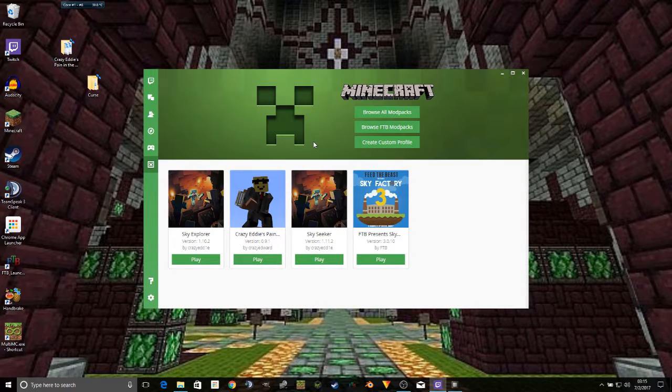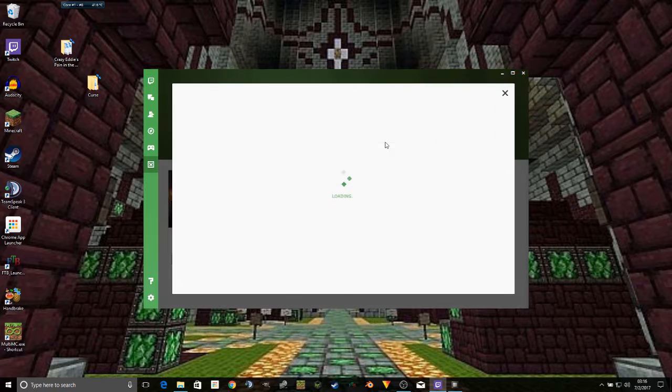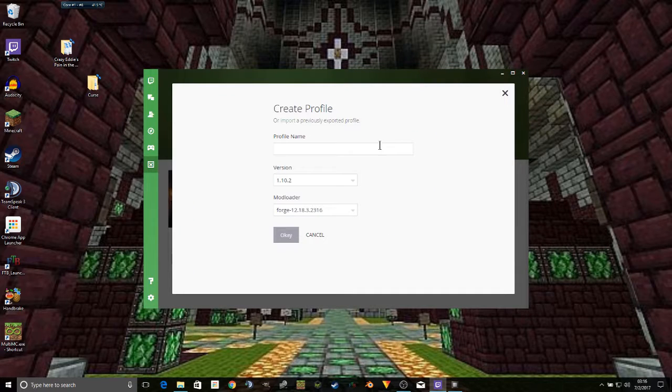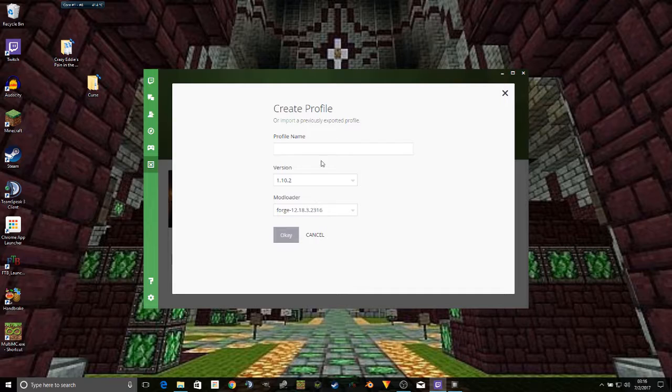Unless you're having a particular theme in mind, and before you get into all the technical stuff, all you really have to do is click the Create a Profile button. Give it a name.